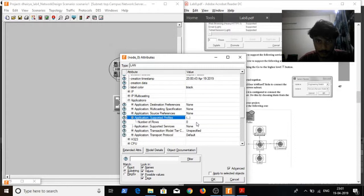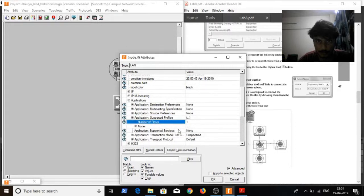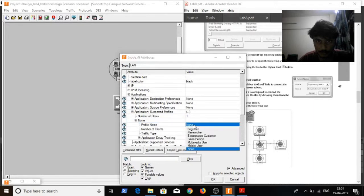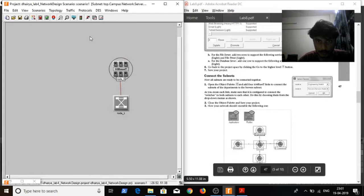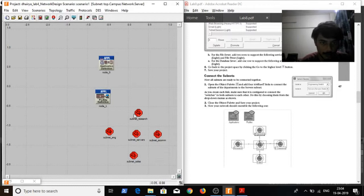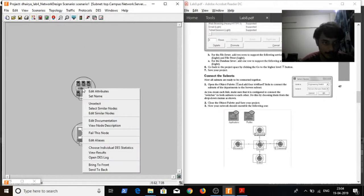I set them as 1 and set it as engineer. Click on OK and save it. By using Control-C I will go back to the main subnet, then go to subnet research and Control-V to paste them.